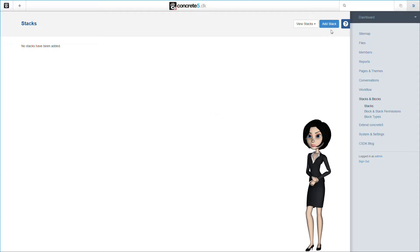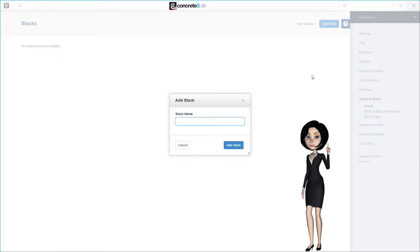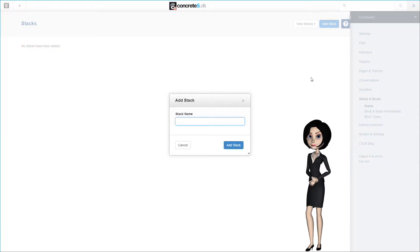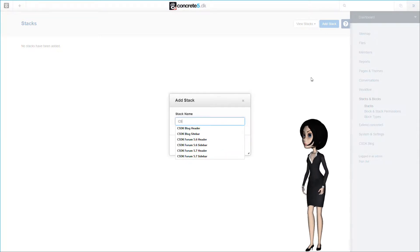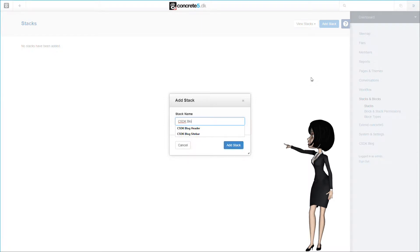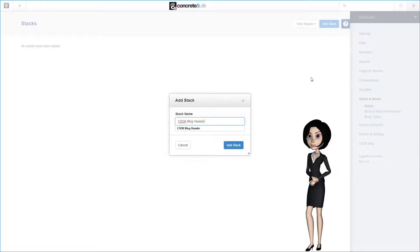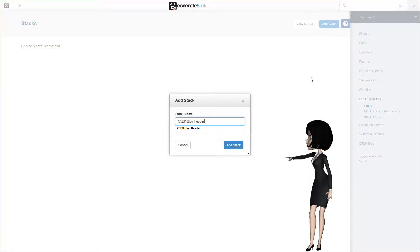This will make more sense while we make the stacks and use them. So let's add the first stack for our blog page by clicking the add stack button. We need to give the stack a name. Let's call our first stack C5DK blog header. And click on the add stack button when finished.